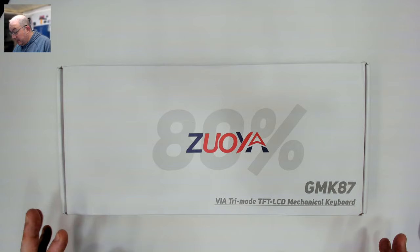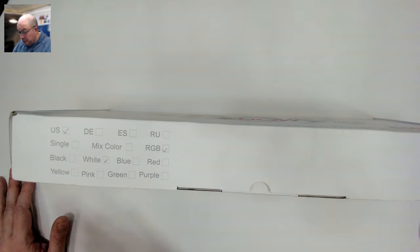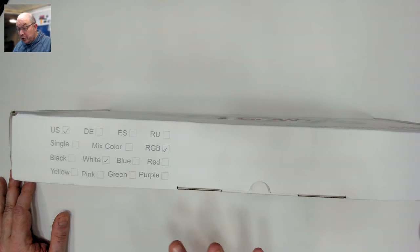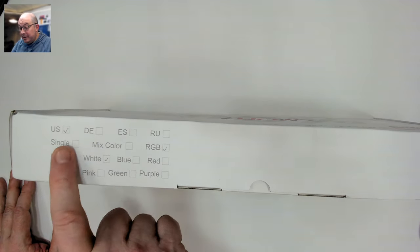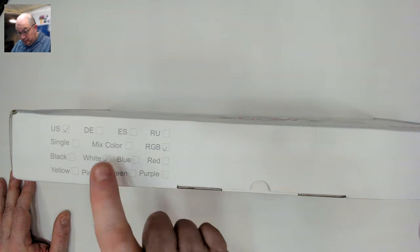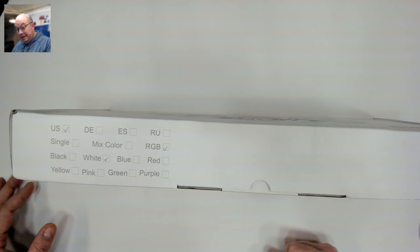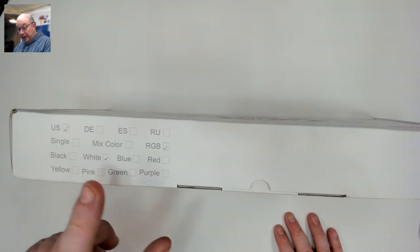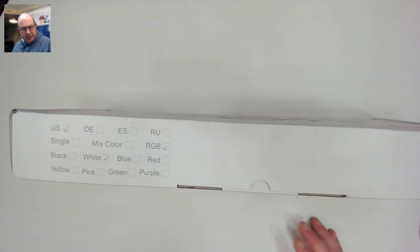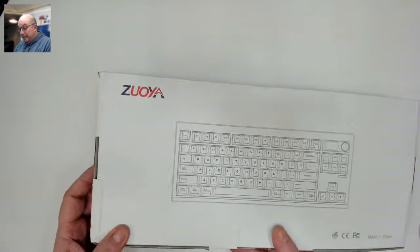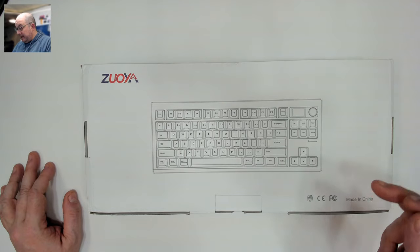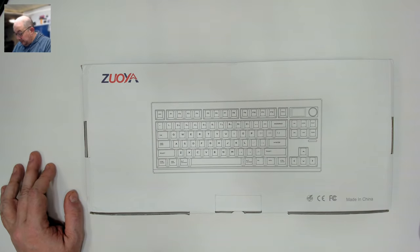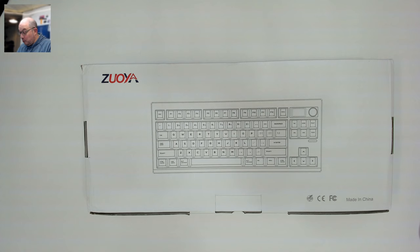So today we are taking a look at the U.S. version. It appears they have an ISO version though I have not seen that. It looks like it comes in single color, rainbow color, and RGB versions. We have the RGB and it looks like it will be coming in quite a few colors: black, white, blue, red, yellow, pink, green, and purple. As we can see from the back of the box here, not only have they kept the knob as they did in the ever popular GMK 67, which I see two to three new GMK builds posted daily on forums.